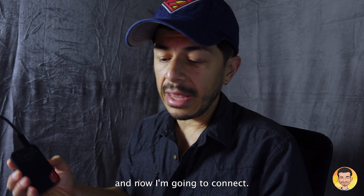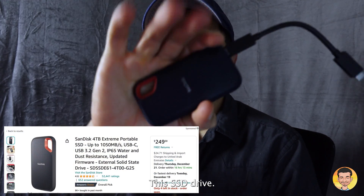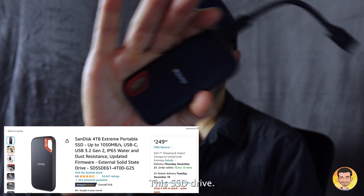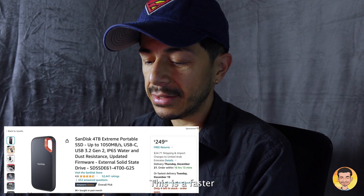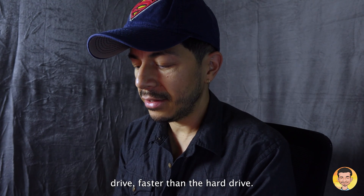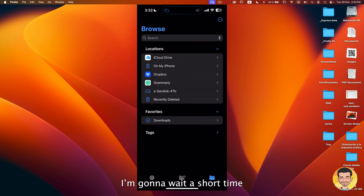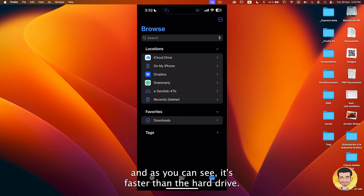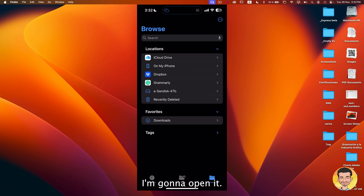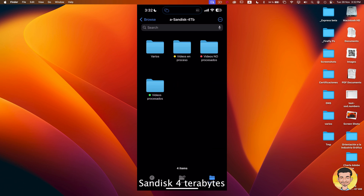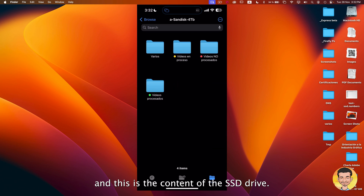Now I'm going to connect this SSD drive. This is a faster drive — faster than the hard drive. I'm going to wait a short time. And as you can see, it's faster than the hard drive. I'm going to open it — this is 4TB. And this is the content of the SSD.